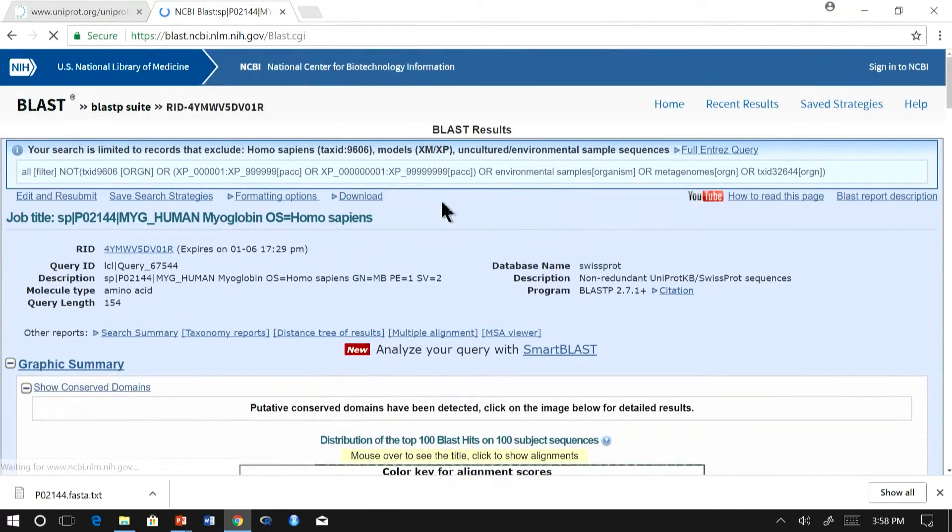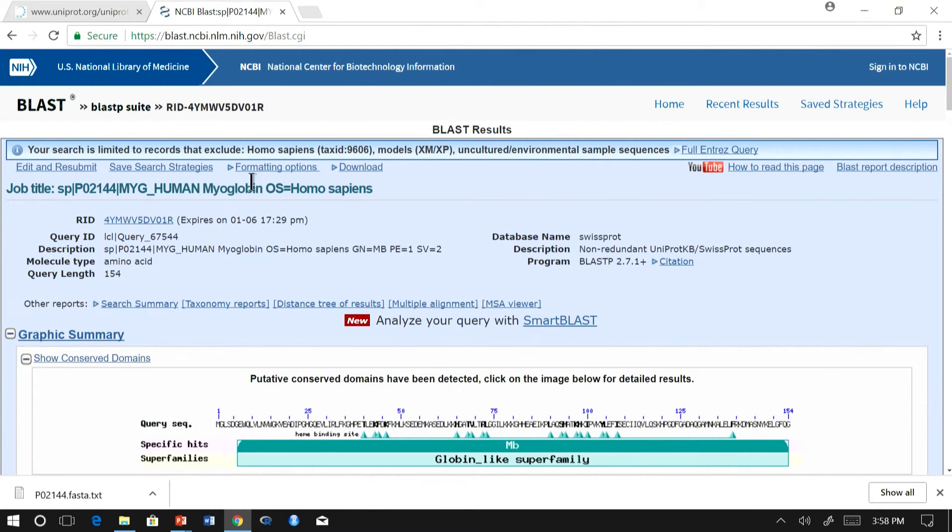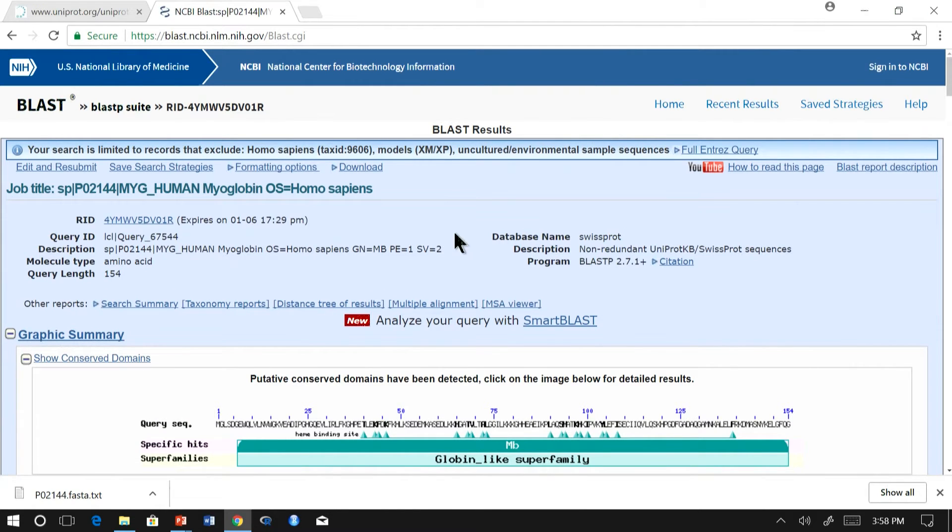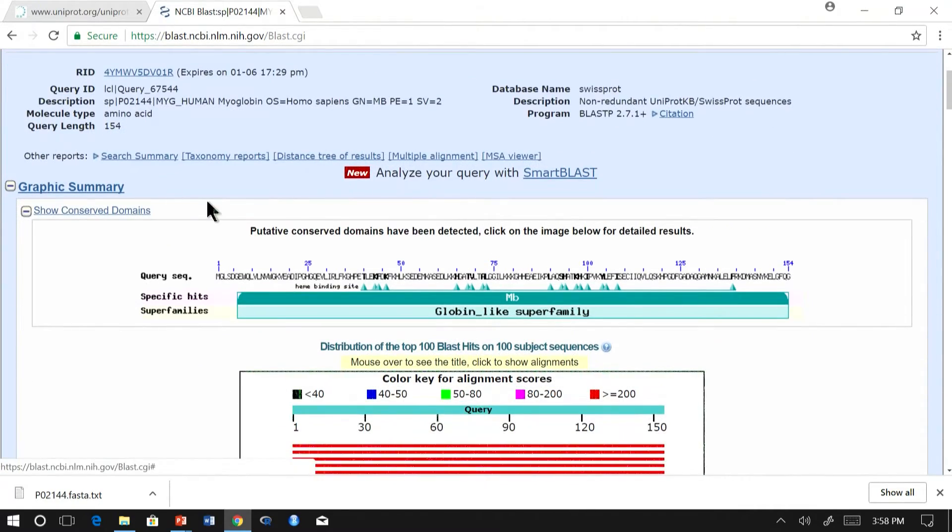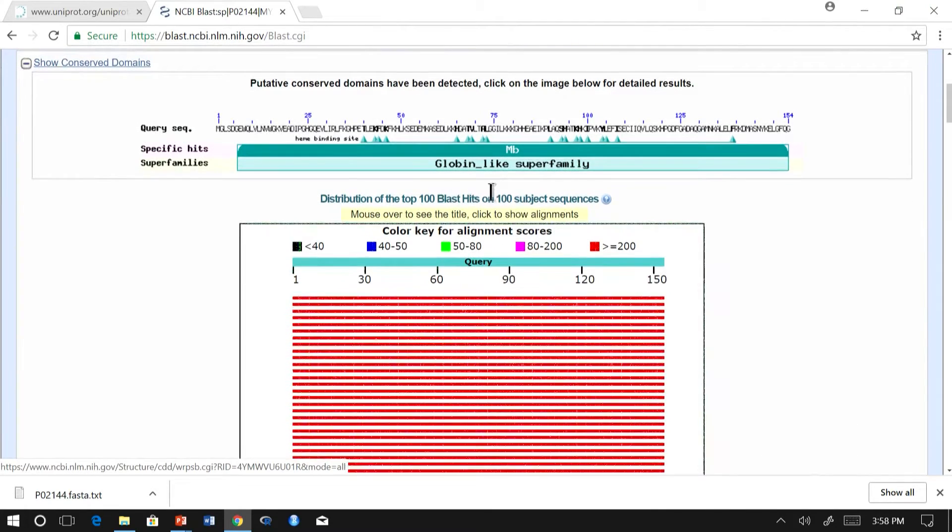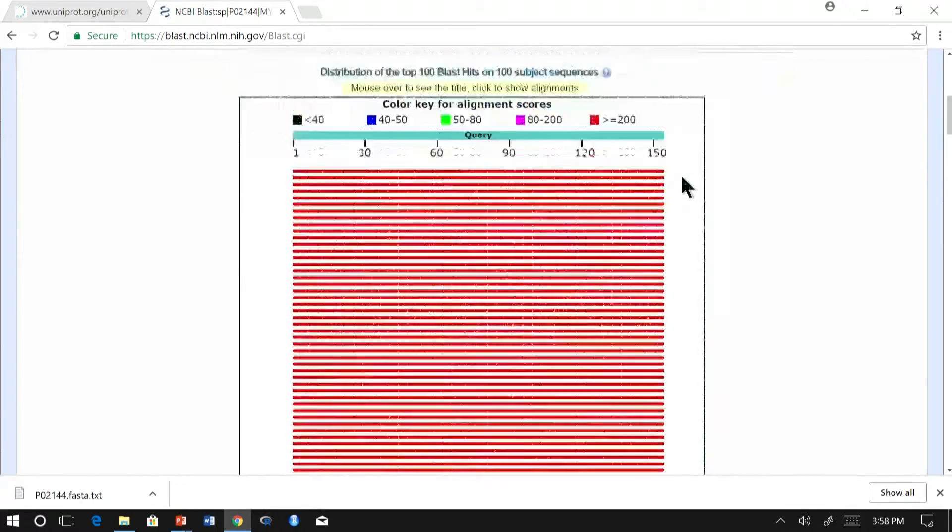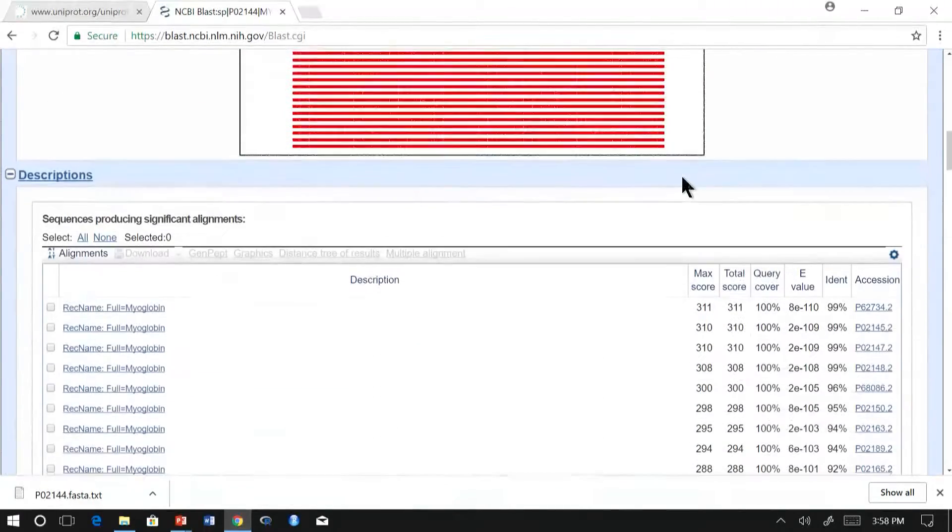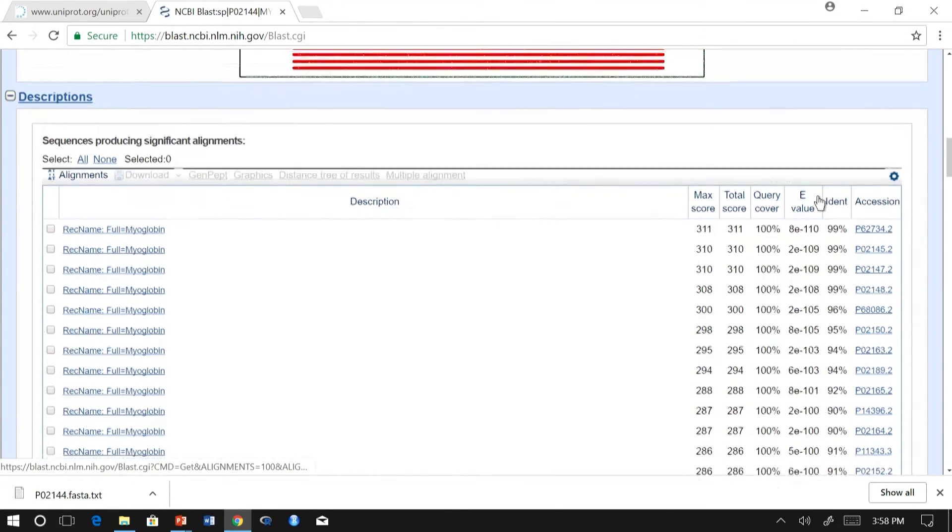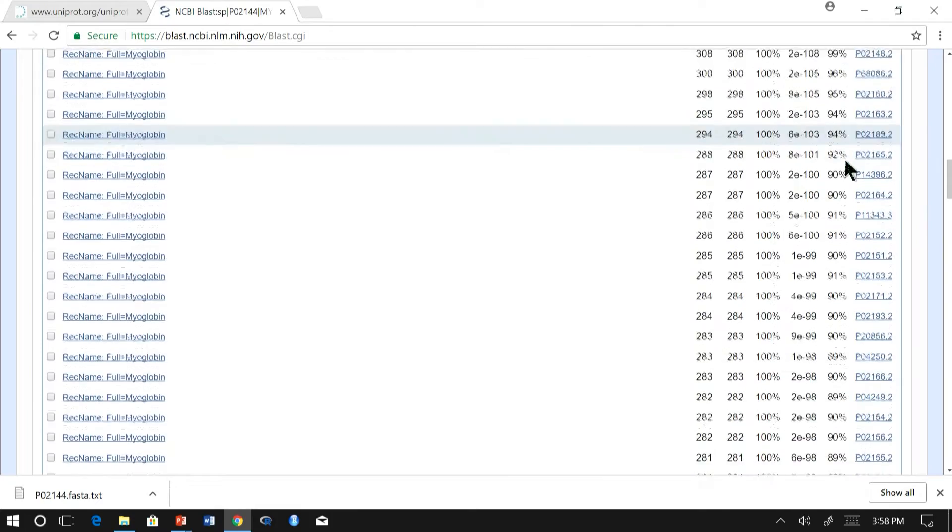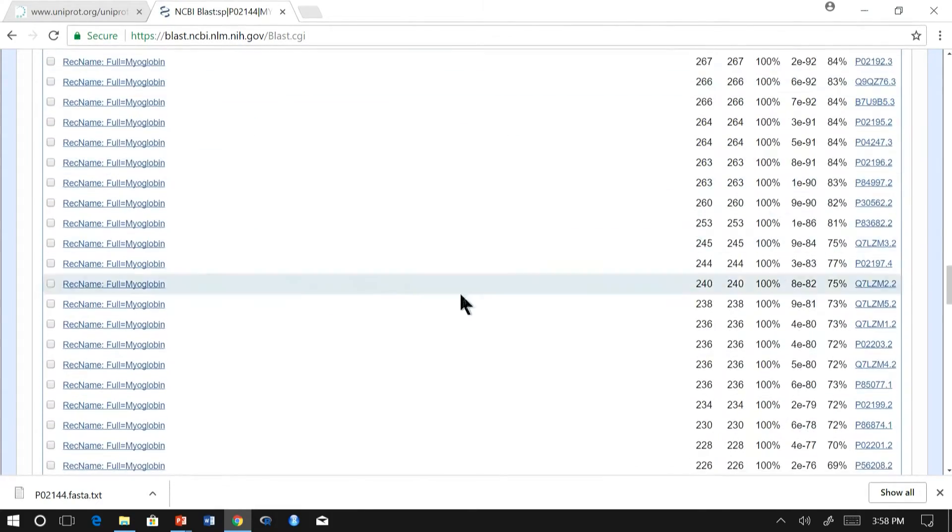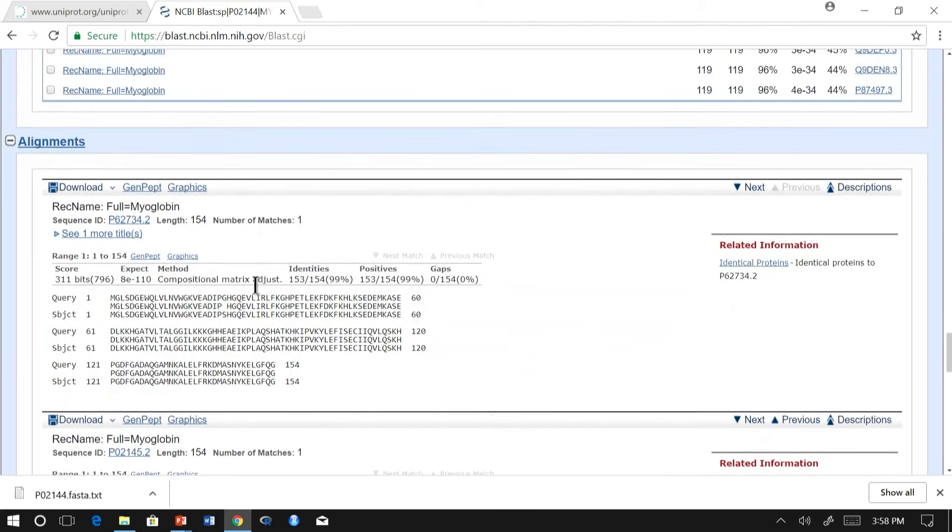The output from BLAST will have following sections. The first initial part will cover the job detail, the request which you have performed, the query and the database, target database. Further, you could see a graphical summary, which is very useful in case you want to find a region-wise conservation among the aligned sequences. Further, you could see a summary where all the alignments along with their score and the E values are listed, below which you will find individual alignments of each aligned sequence.